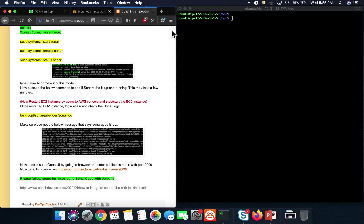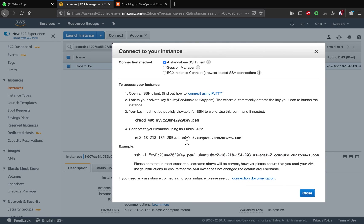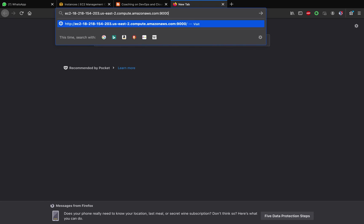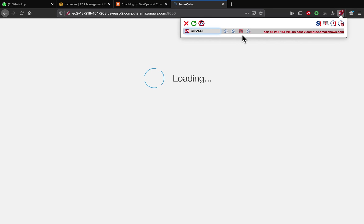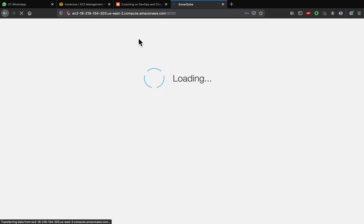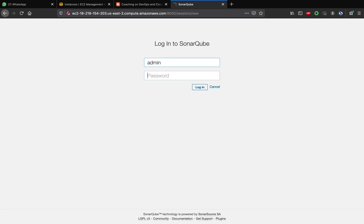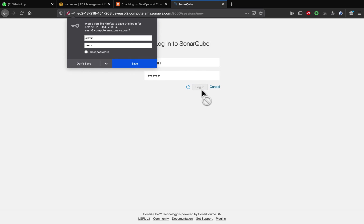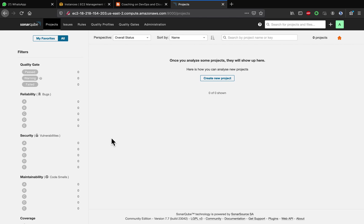Now we can access SonarQube in the browser. Copy the public DNS name of the EC2 instance, go to the browser, and add port number 9000 — the default port. The SonarQube UI loads up. Log in with the default username and password, which is 'admin' / 'admin' — all lowercase. And there it is: the SonarQube UI. That's how you set up SonarQube on Ubuntu 18.04. Thank you for watching!